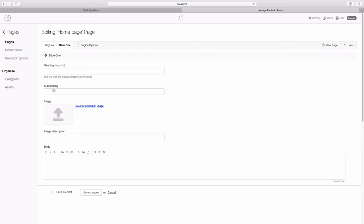And we've now got this edit form in the control panel. You can see this is slide one. And it's got a heading, subheading, image, image description, which is the alt text, and a space for the body. So these are all the fields that you added in your template. They've now become the editing form for the admin.